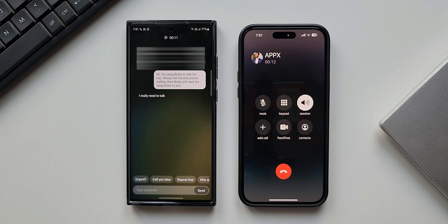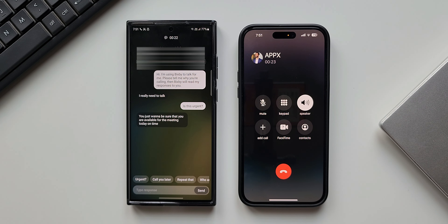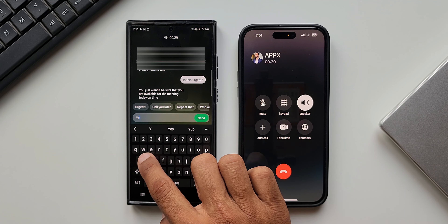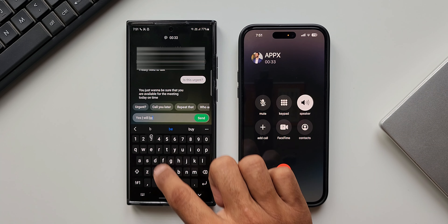For example, if you type the shortcut 'urgent', it is going to ask the caller 'is this urgent?' If you type 'call you later', the caller will hear 'I can't talk right now, I will call you back later.' Likewise, we can create additional quick responses for Bixby Text Call.